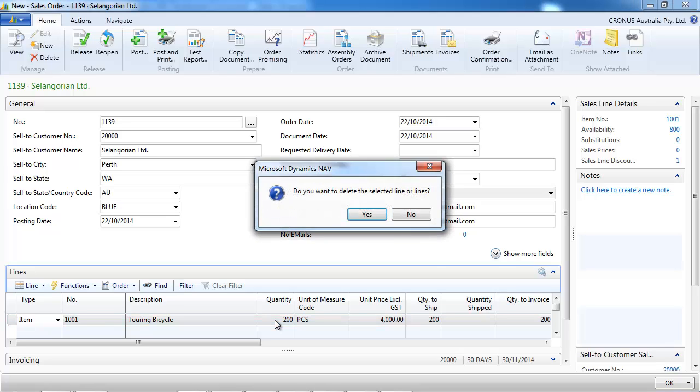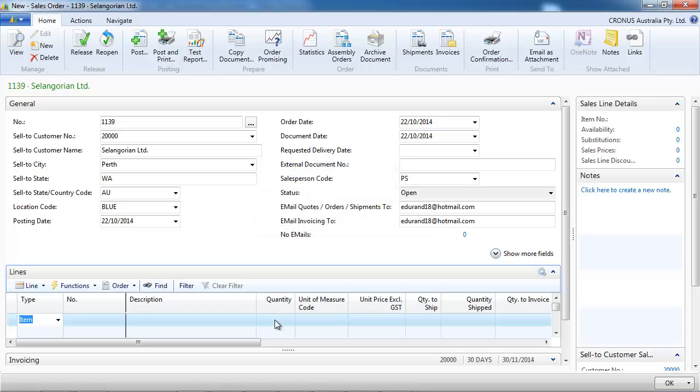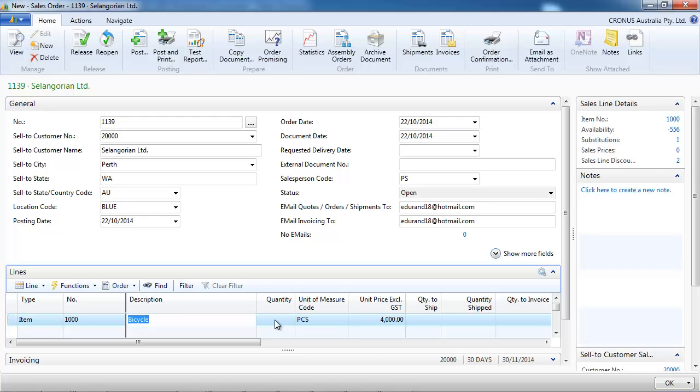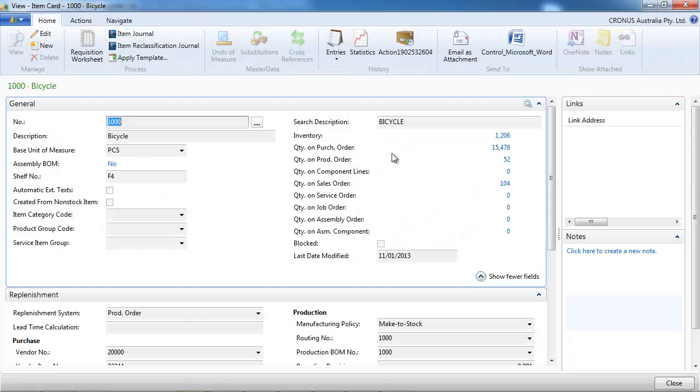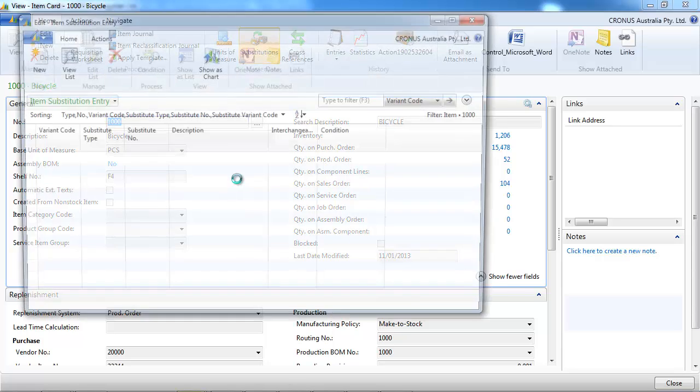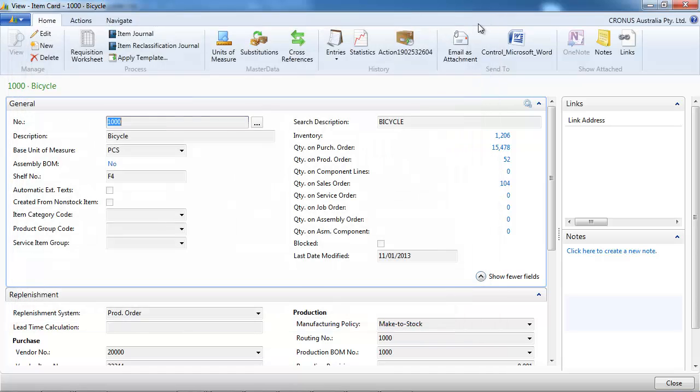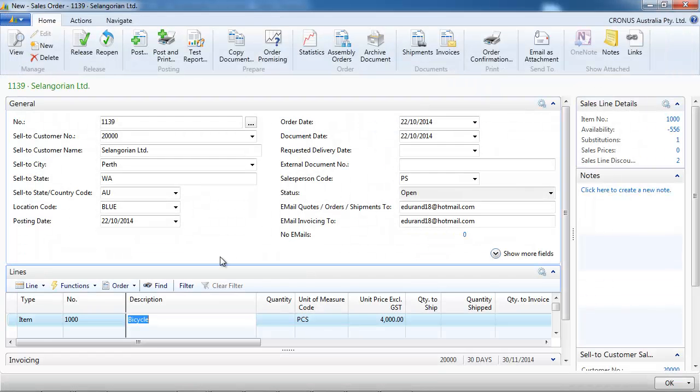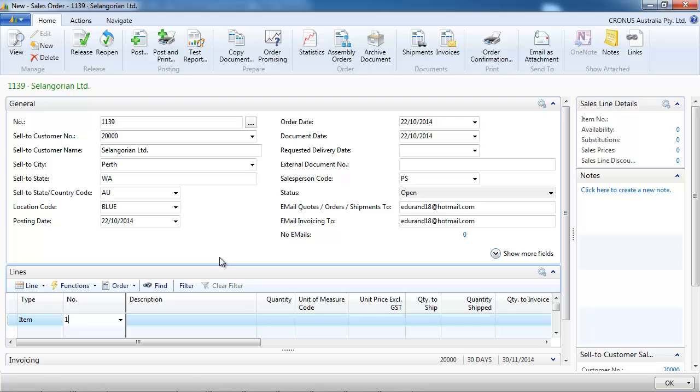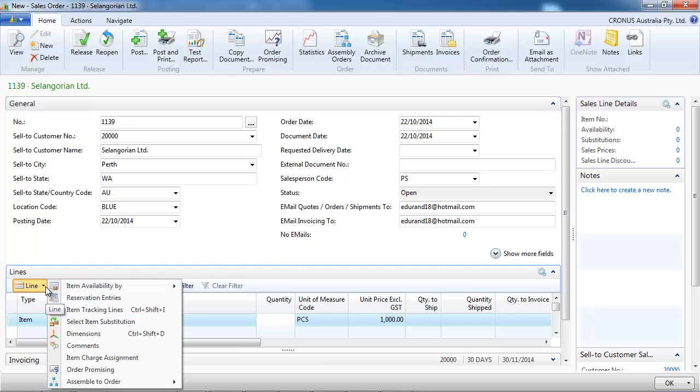Okay, now let's go back to the item card to see what else we can do with that. So on the substitution, there is a tick box interchangeable. Let's tick it and place an order now for the other bicycle.